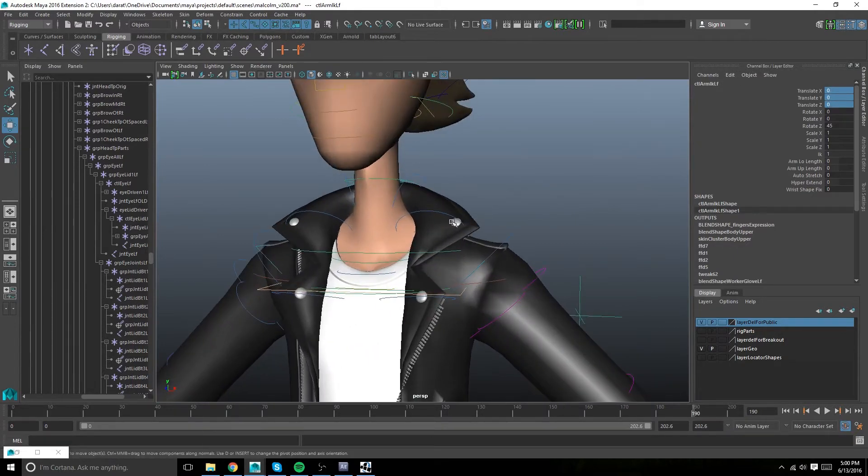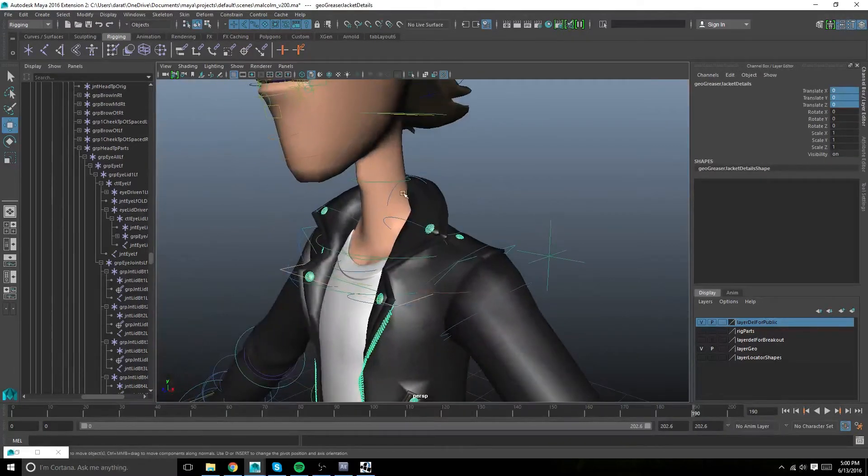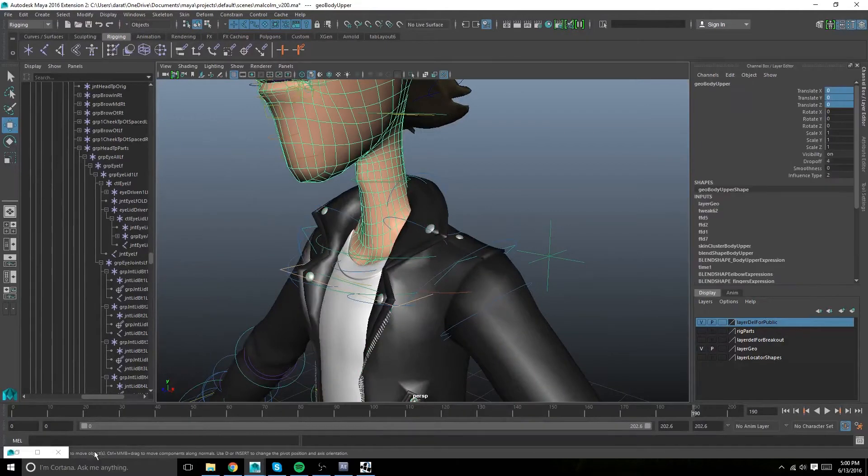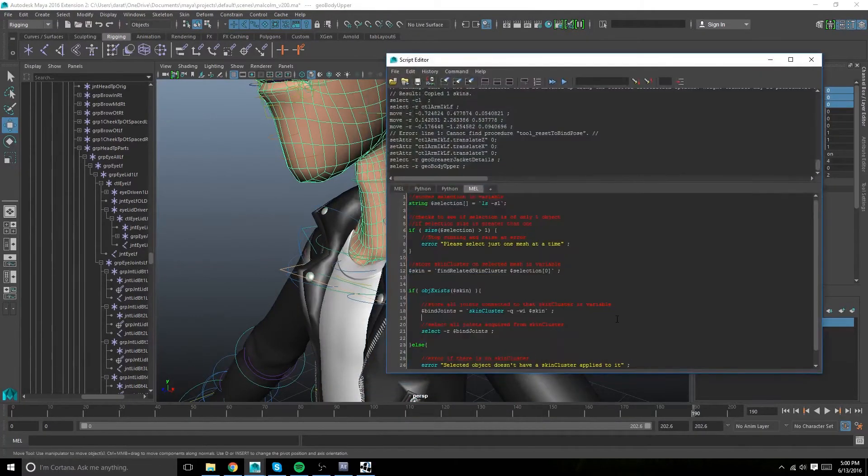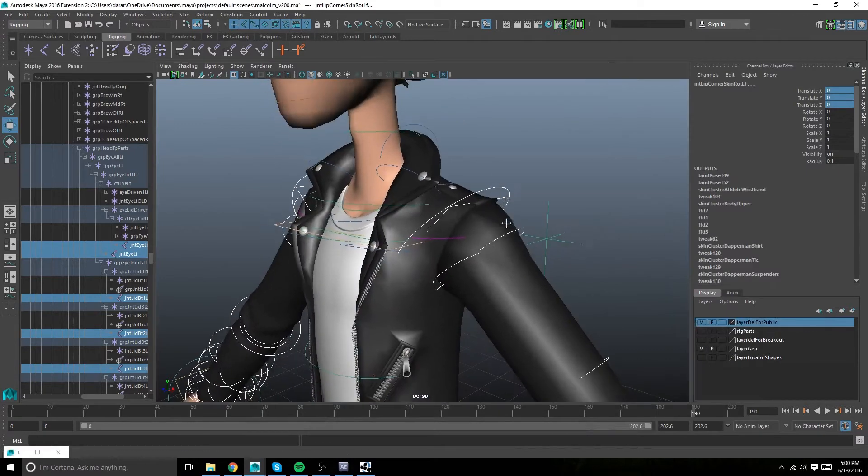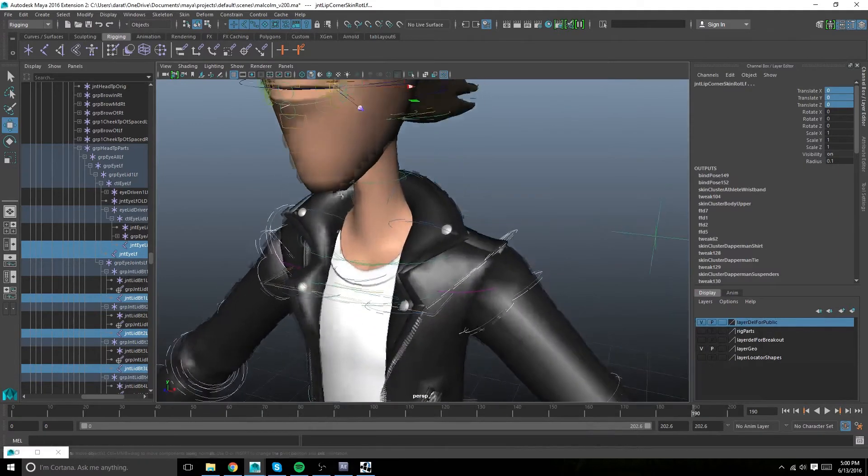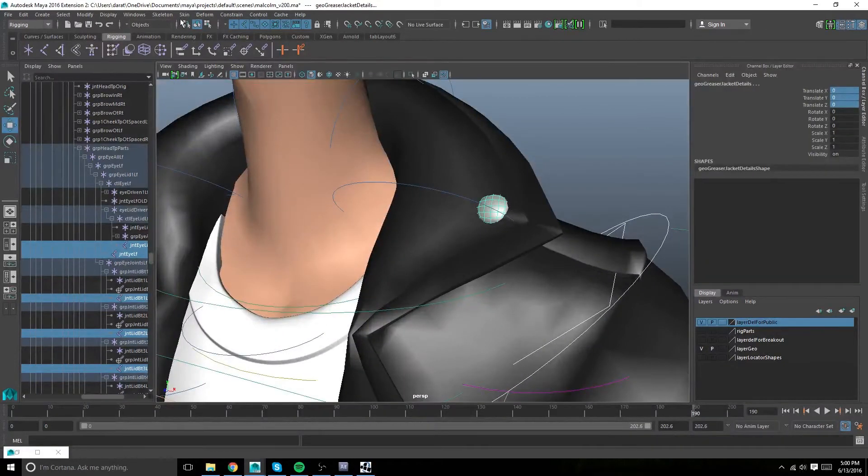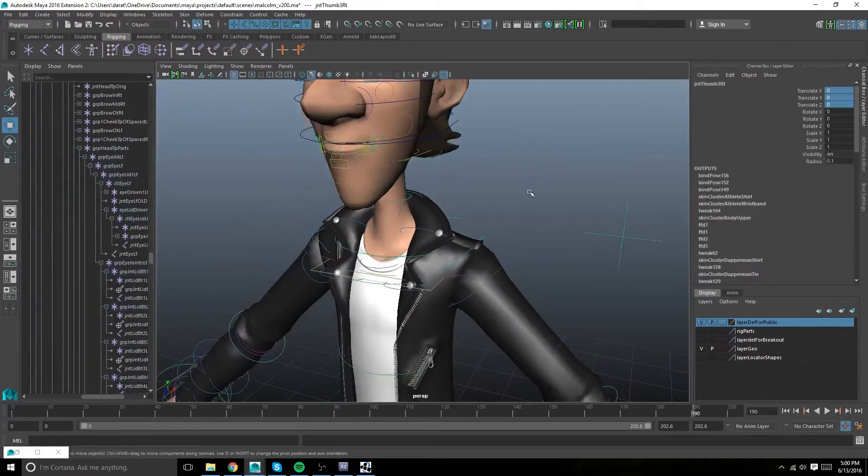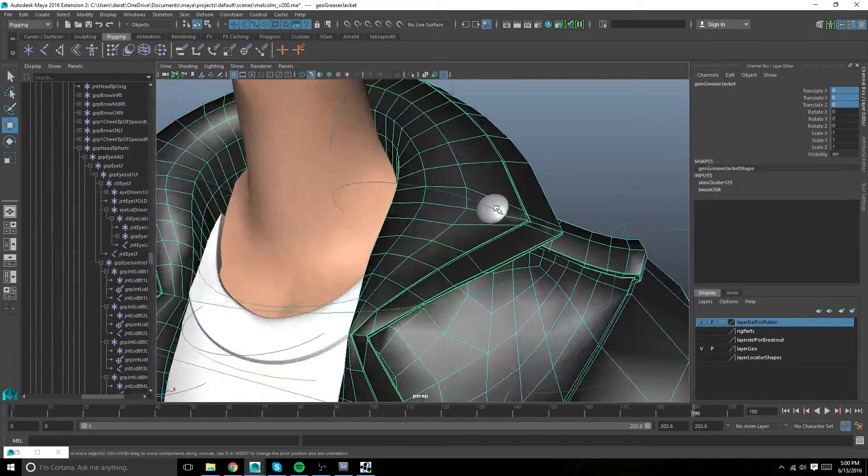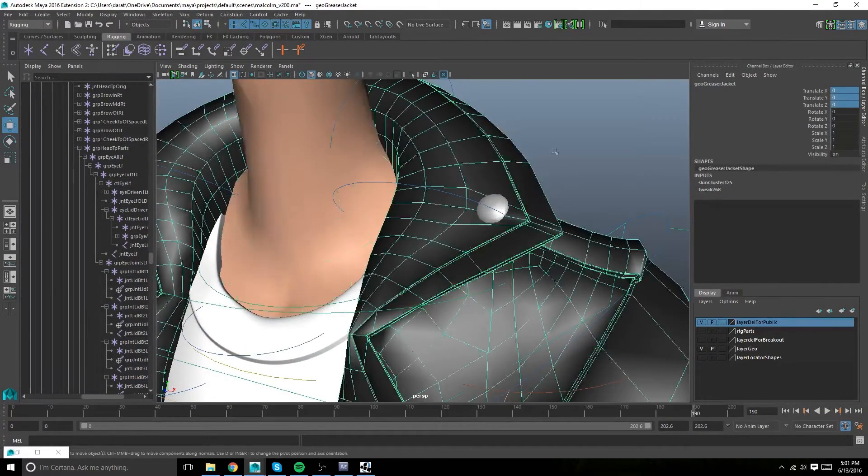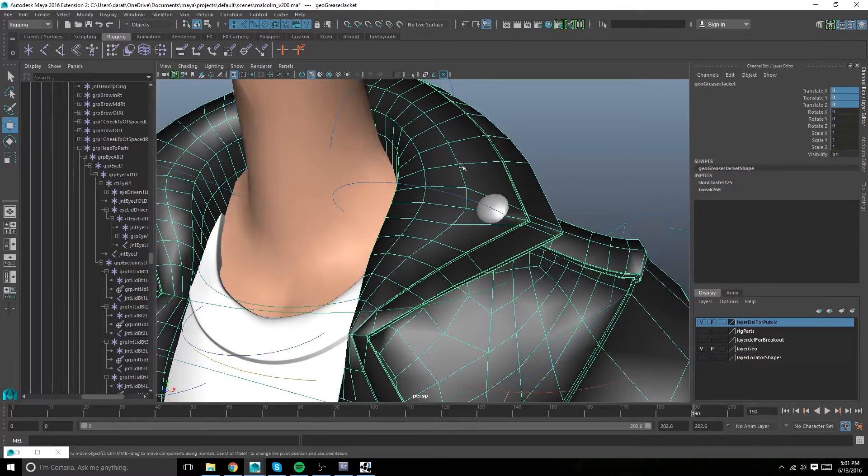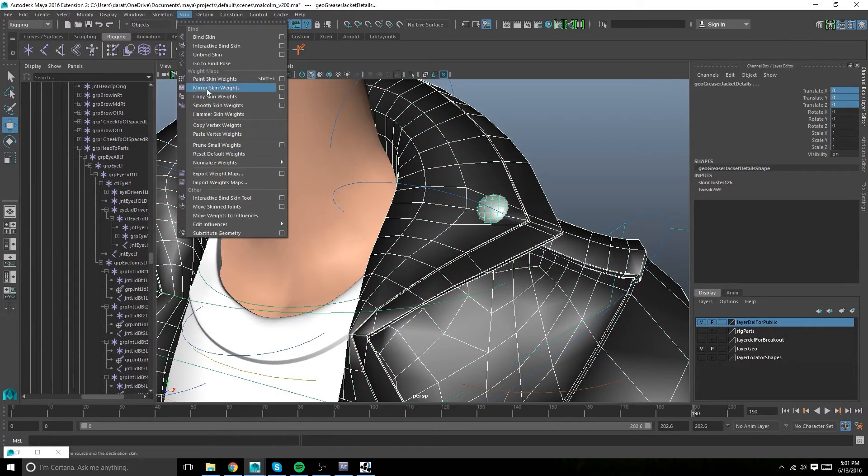For these zipper guys over here, it's the same concept. Select the body mesh, run the script to grab the joints affecting that body mesh, select the zipper guys, blind skin. And then we can copy from the jacket in this case because the jacket and the body are essentially skinned to the same exact joints. And then copy.